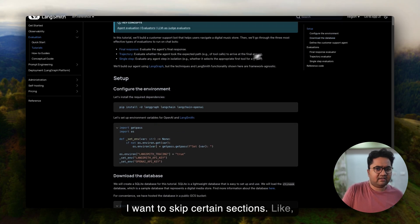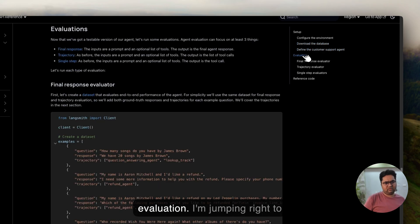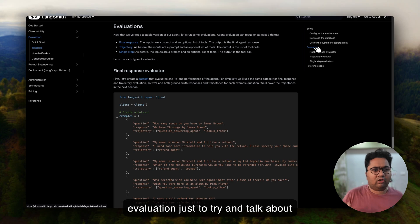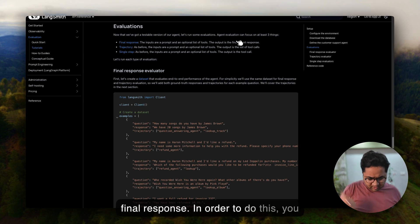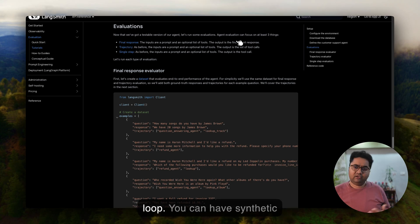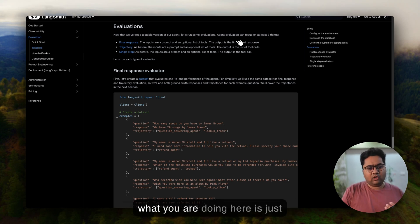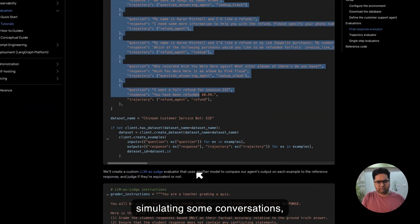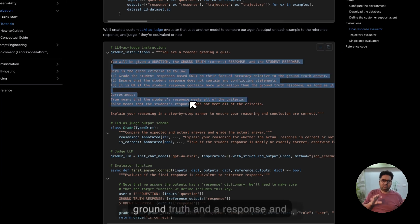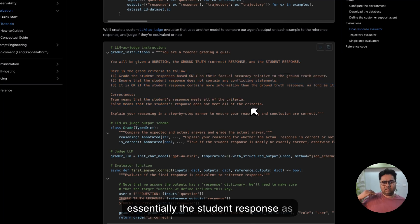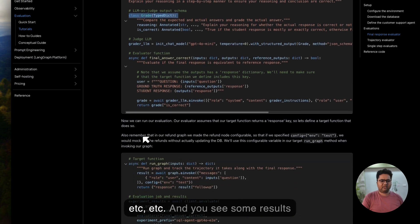Skipping the setup sections — configuring the environment, downloading the database, defining the customer support agent — let's jump right to evaluation. They talk about three scenarios. First is the final response: evaluate the final response using a paradigm like LLM as a judge, a human in the loop, or synthetic simulations. What you do is simulate some conversations, put them into a dataset, and then use an LLM as a judge instruction — you provide a question, the ground truth, and a response, and the LLM acts as an evaluator. You use a different LLM and a function to get results.